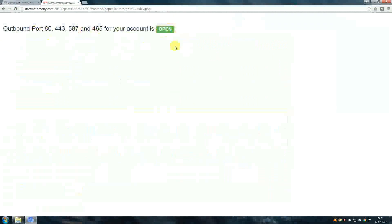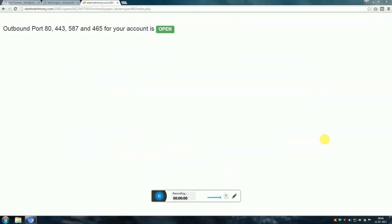If still you cannot rectify the problem after doing all these things, you must delete the malware files from the directory.